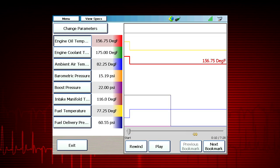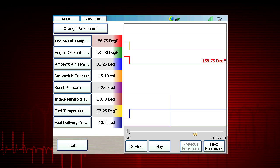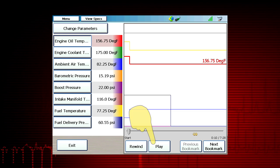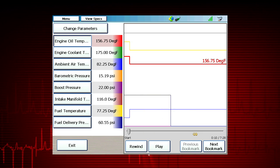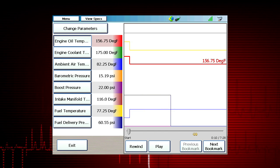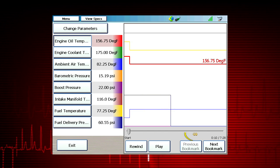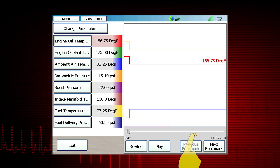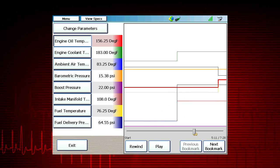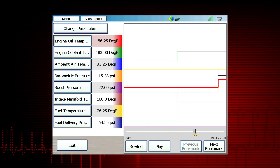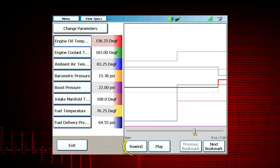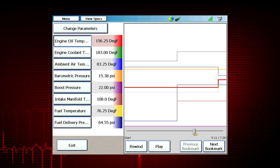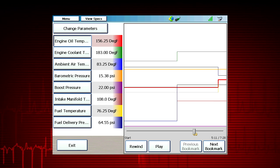Graphing mode is the default view for data playback. To playback, select play. Bookmarks show as hands along the timeline. Select any bookmark to jump to that point in the recording. Select rewind anytime you wish to review a previous section of the recording.